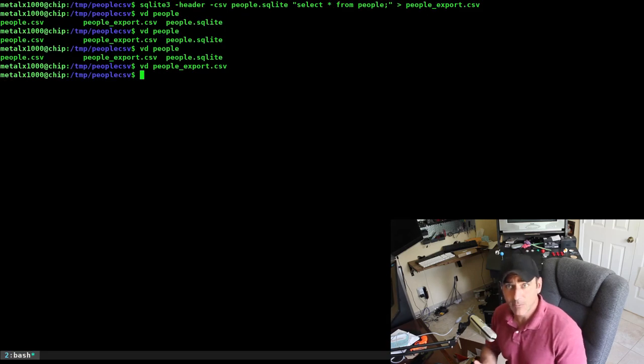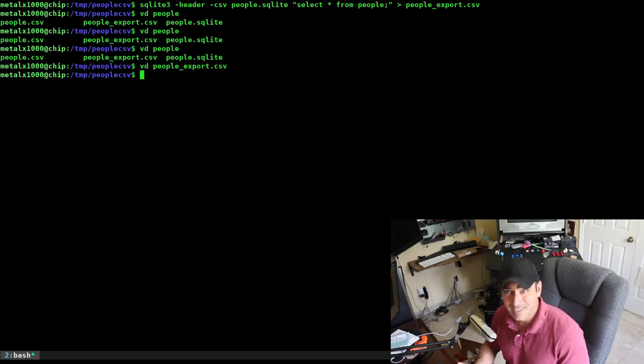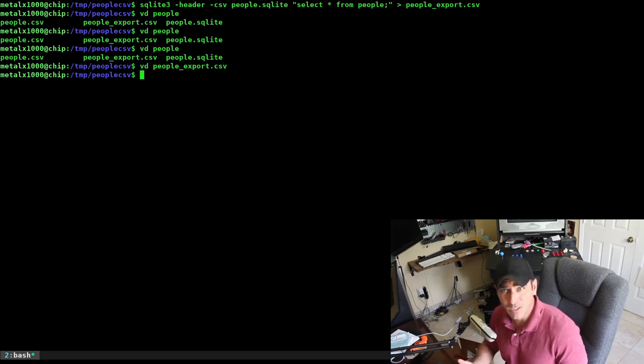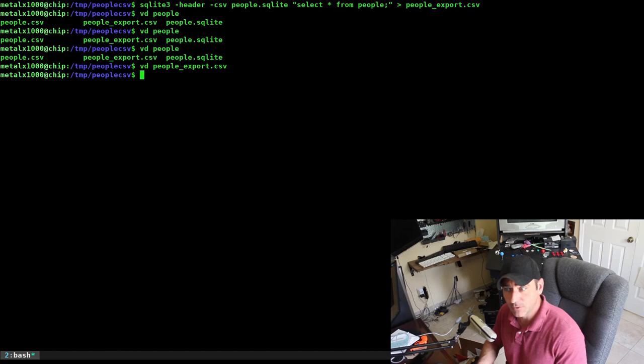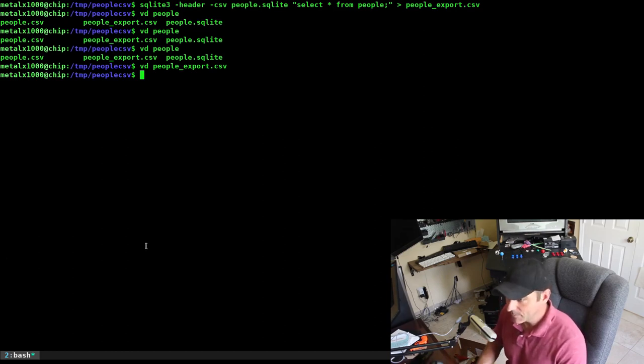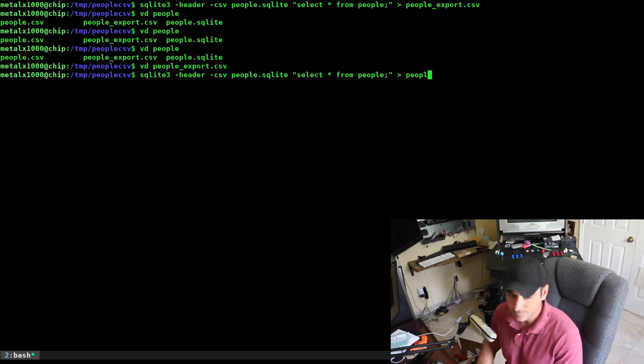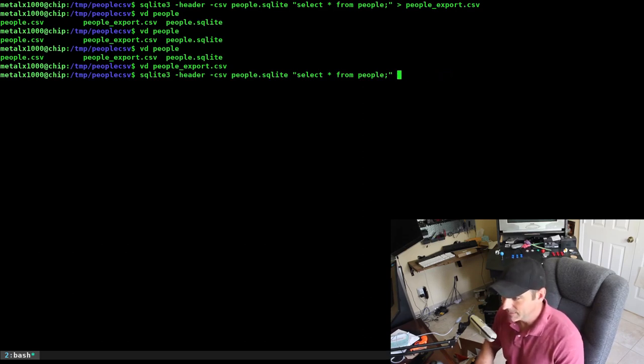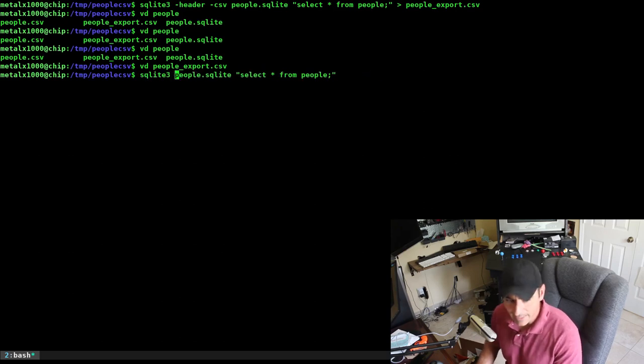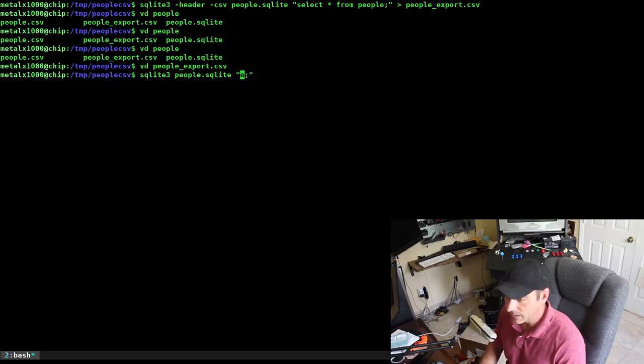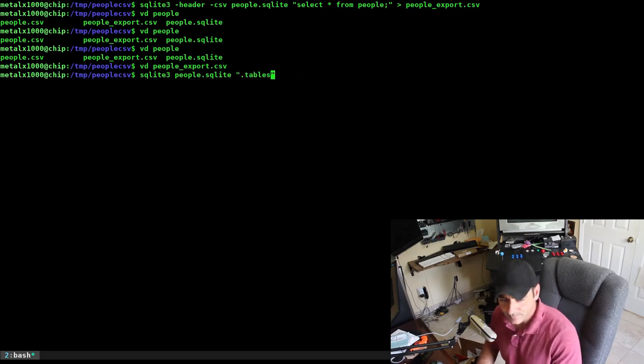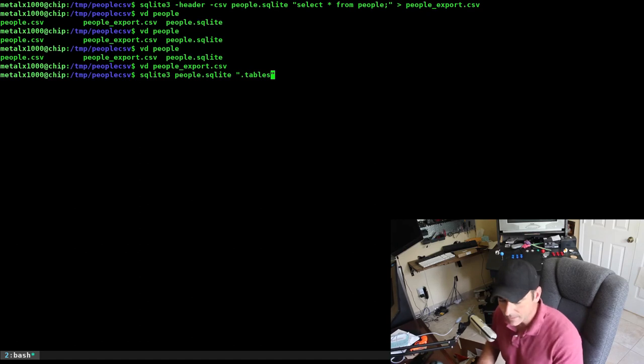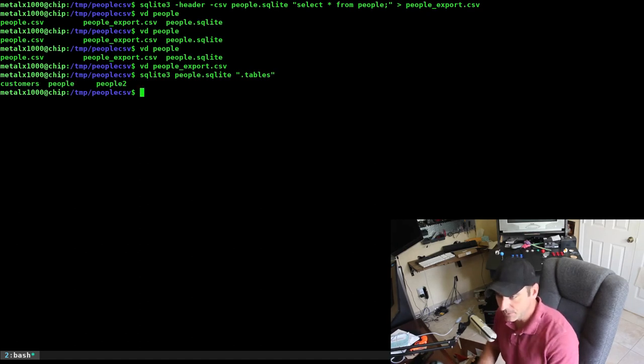That's great, but we have multiple tables. So let's say we wanted to write a script where we can list all our tables, select the table we want from that list, and then export it to a file. We'll do a similar command: SQLite3, the name of our file, and instead of select all from people, we're just going to give it the command .tables. When we do that, it's going to list our tables: customers, people, and people2.